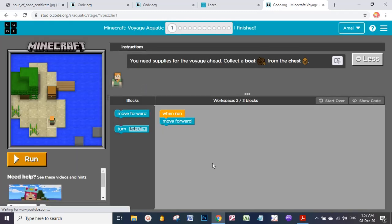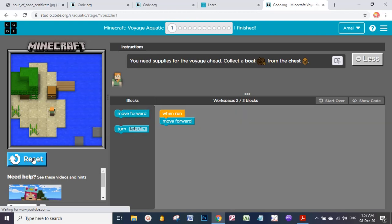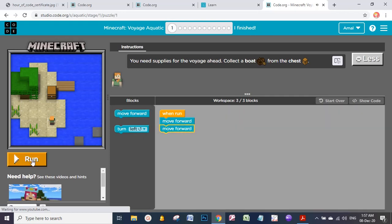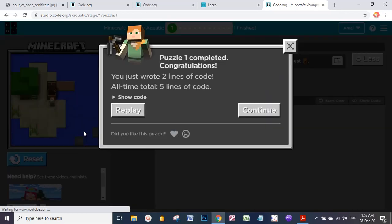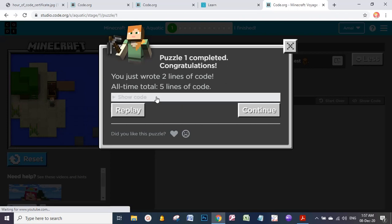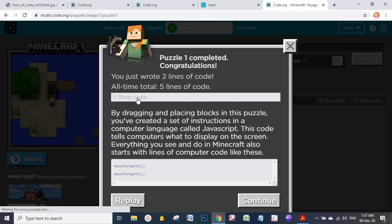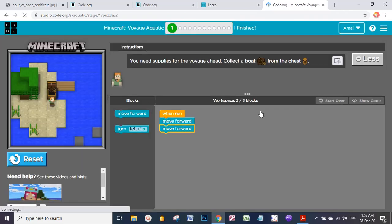Are you ready to play, girls? So how to do that? I'm going to move this character, Alex. I want to run. Yes, move forward. I can drag and drop. So I will run again. Okay, yes. Well done. So you just wrote two lines of code. All time total, five lines of code. I can see the code also - move forward, move forward. So do you like this puzzle? Yes. Let's continue.